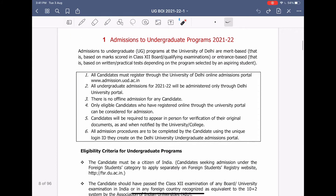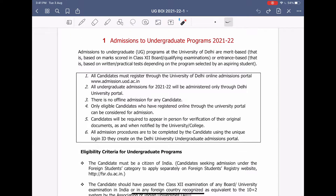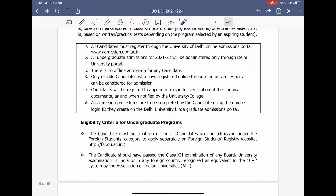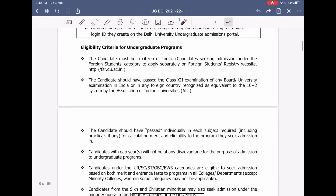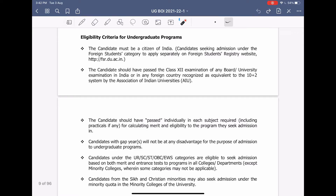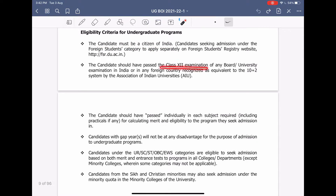Now let's see the important pointers you have to keep in mind. The first pointer is that you will register through this portal, that is www.admission.uod.ac.in, and there will be no offline admission this year because of COVID. You have to only appear at the college when you need to verify your original documents. Now let's see the criteria for undergraduate programs — the candidate must be a citizen of India and should have passed the class 12 examination of any board or university.